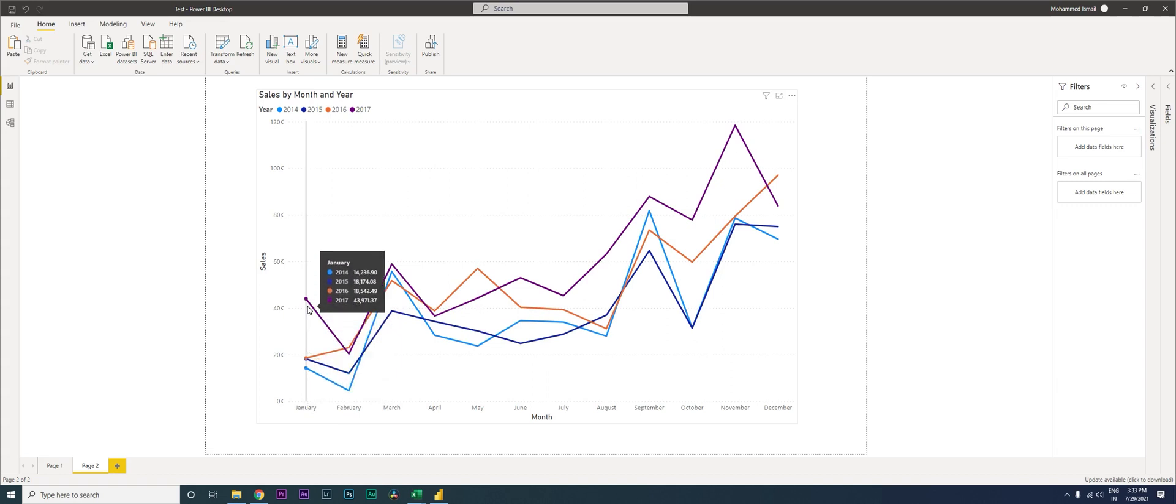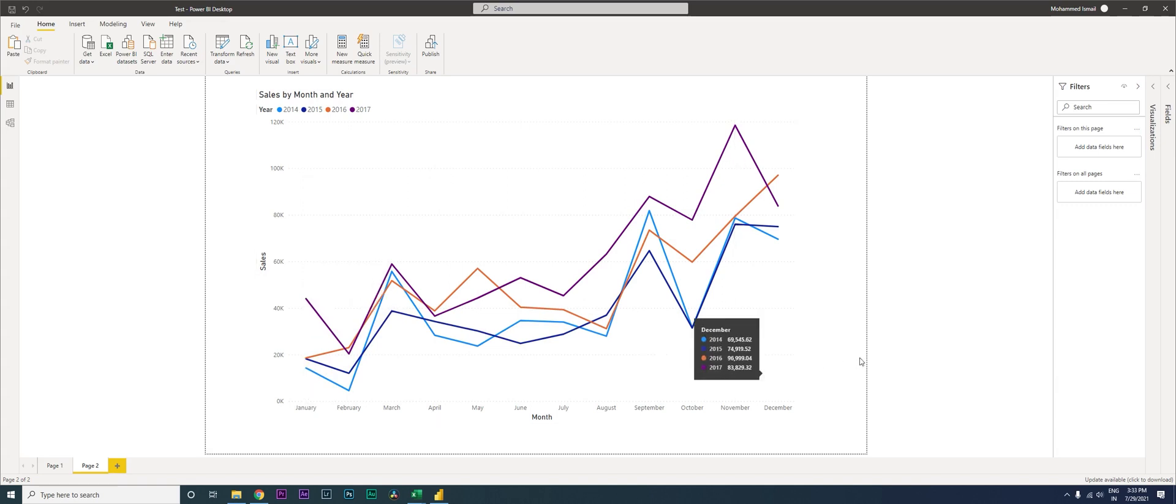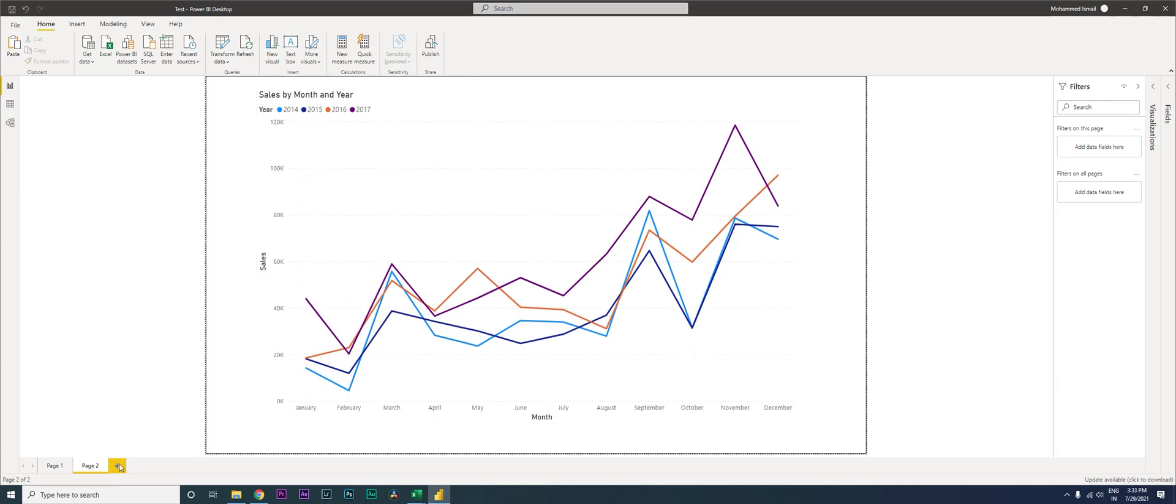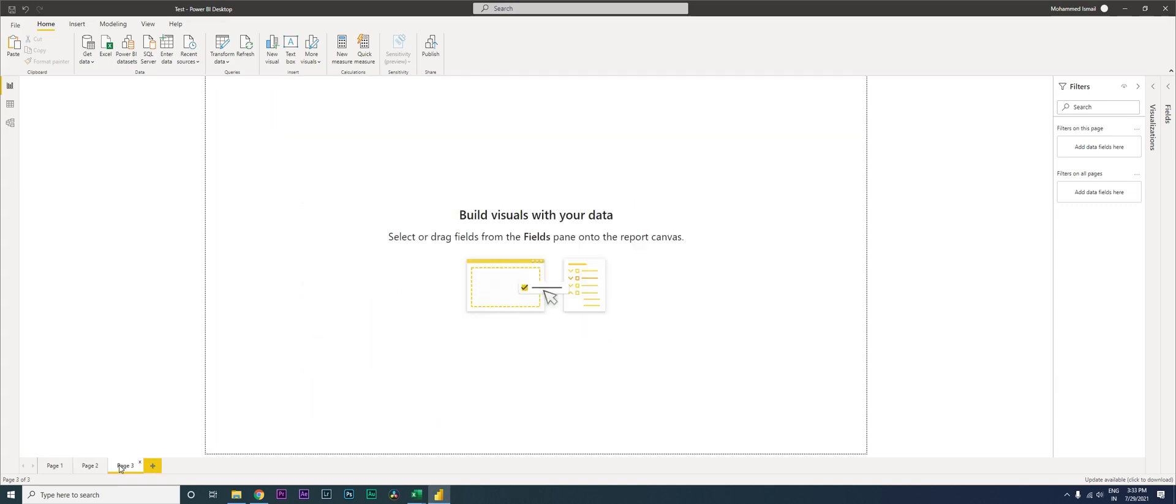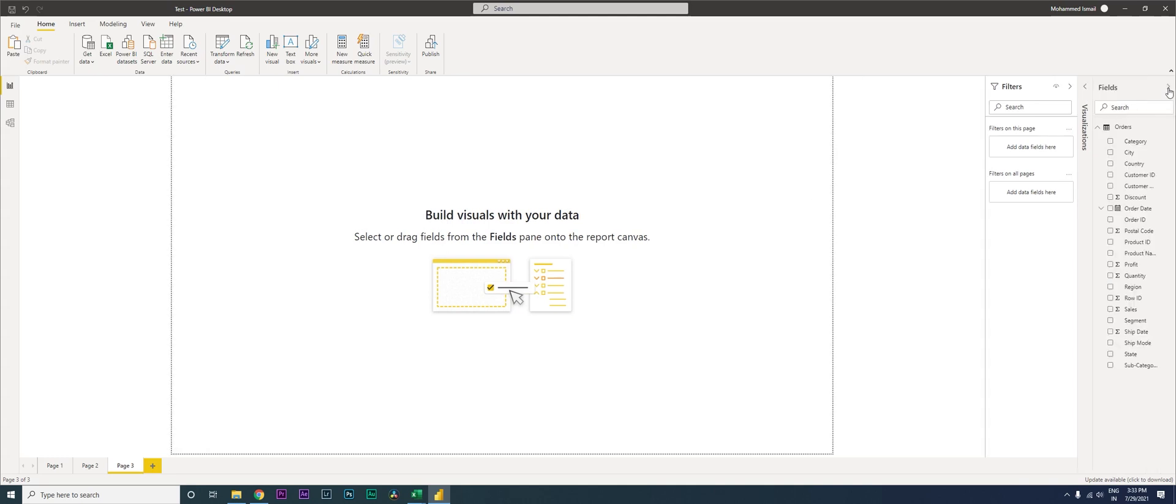See, you can see that 2017 made the highest number of sales when compared to the previous year. So how can you create this chart, right? So let's get started. I'll just create a new page and...